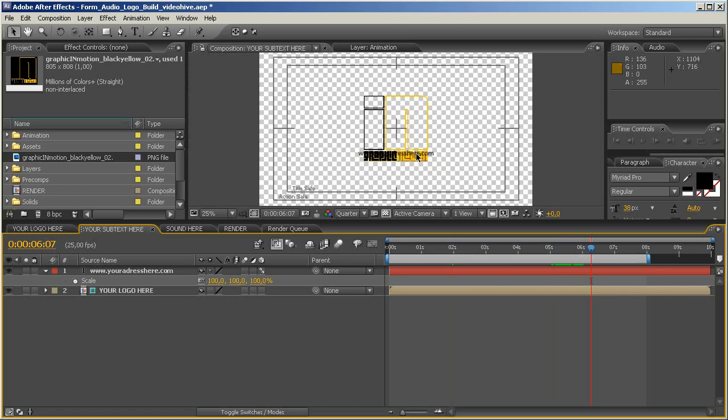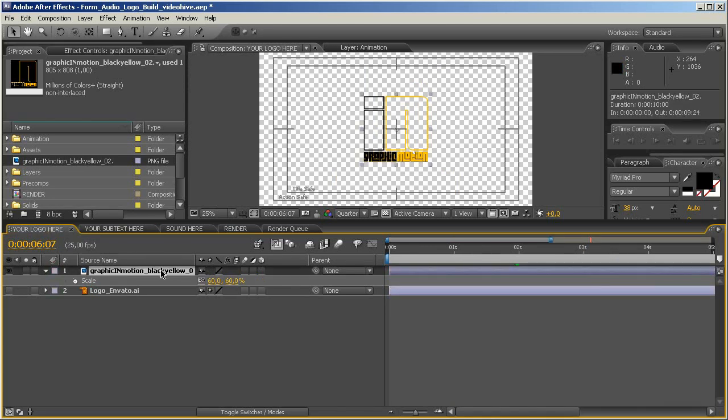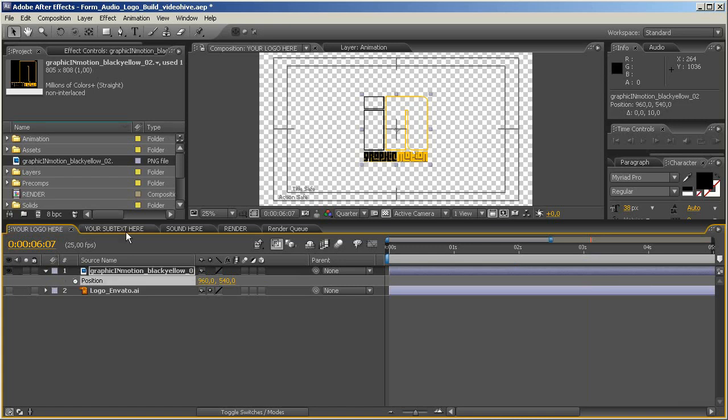So I want my logo to be a little bit higher, and the text a little bit lower, so I will go back to the your logo here composition, just select my logo, press P to see the position, and now just position it with the arrow keys, hold down shift, and press the upper arrow key, and I move it up 40 frames, I think this should be alright.